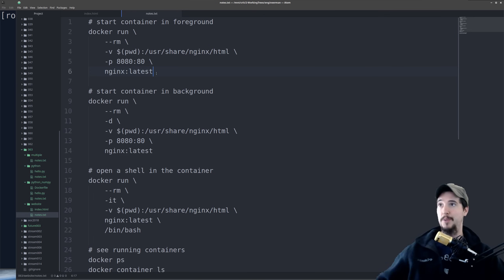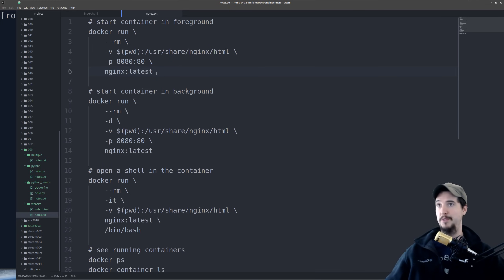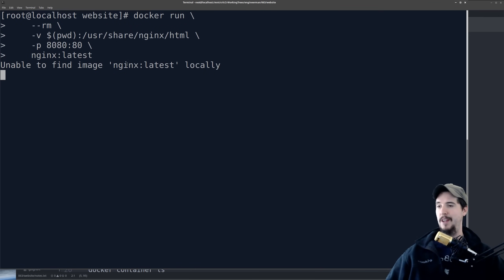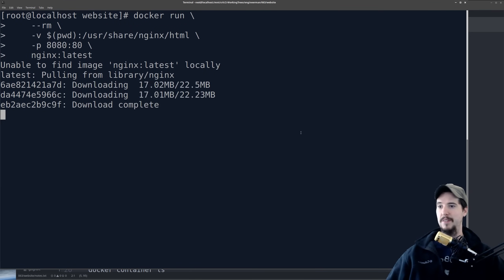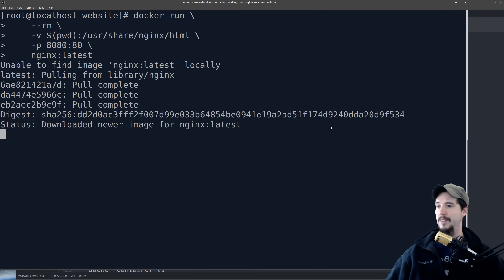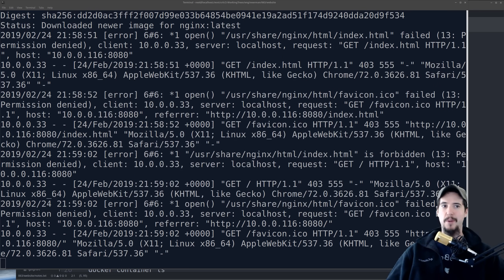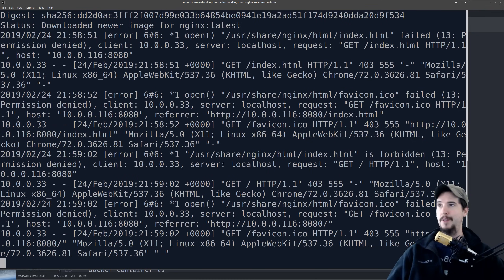This is also going to be the first time that we start a container that's not going to immediately exit. Because nginx, once we start it up, needs to stay running until you stop it. When we run this, just like last time it can't find nginx latest locally, so it needs to download everything. Once that's running, you can go to your browser and type 127.0.0.1:8080, and it should open the index.html. All this logging you're seeing is because we have the container running in the foreground, so it's logging everything out to the current terminal. There is a way to start it in the background.